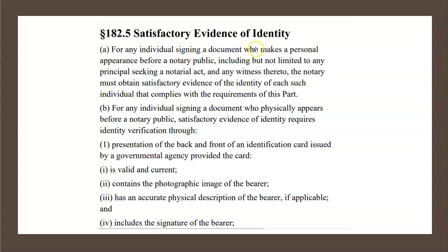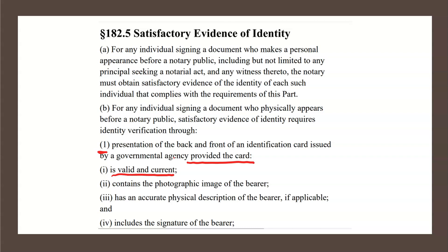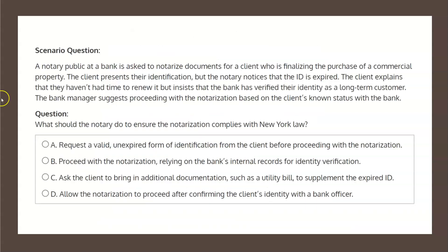One of the means of satisfactory identity includes, under subsection B, subsection 1, presentation of the front and back of an identification card issued by a governmental agency, provided the card is valid and current.